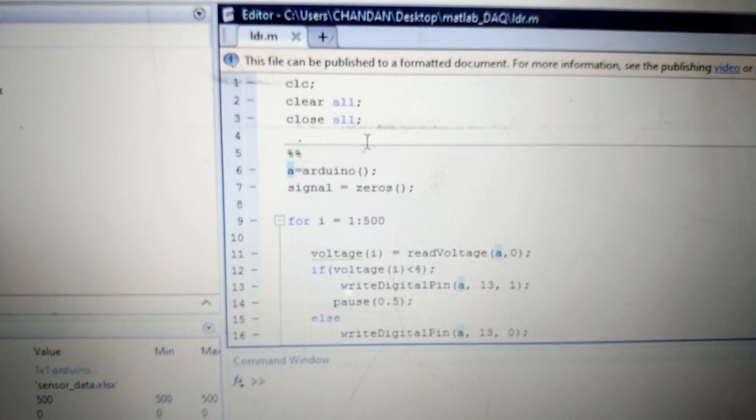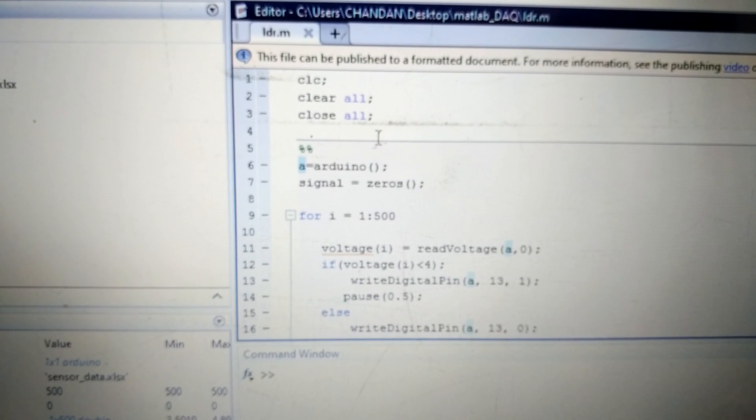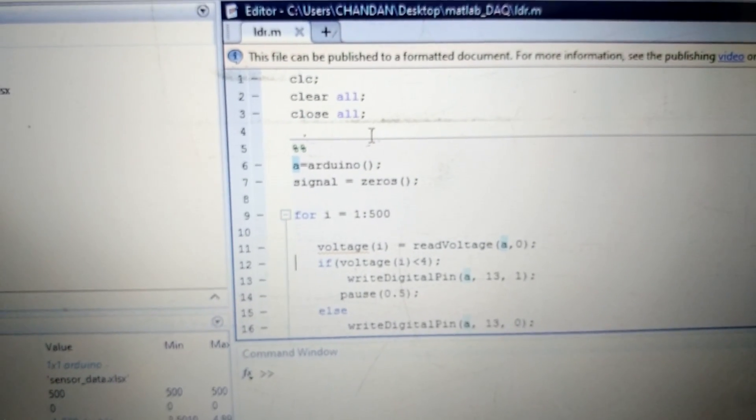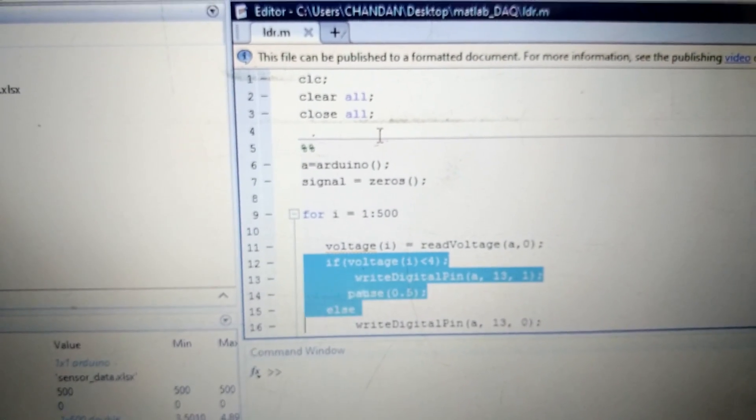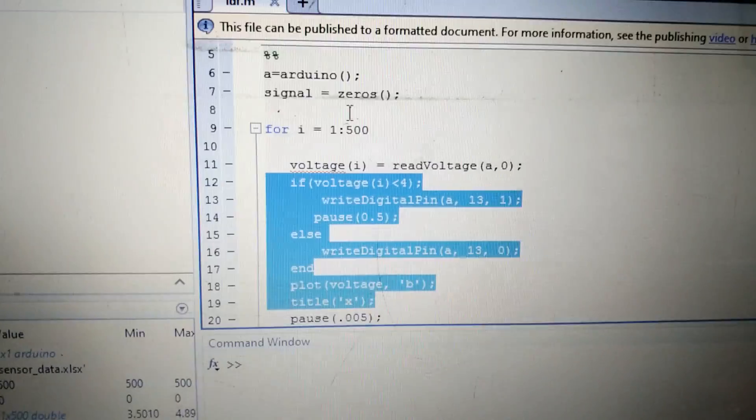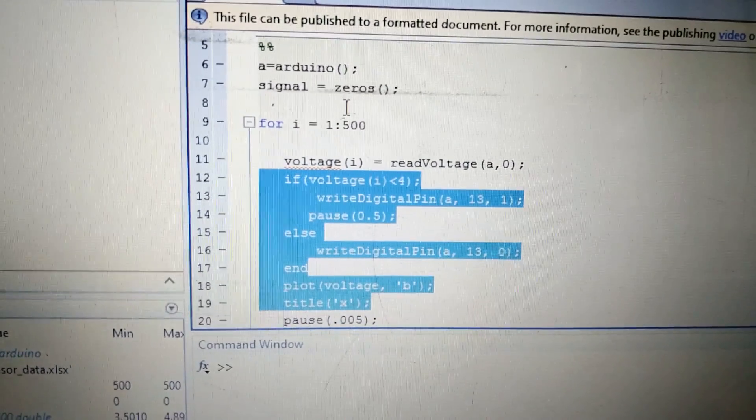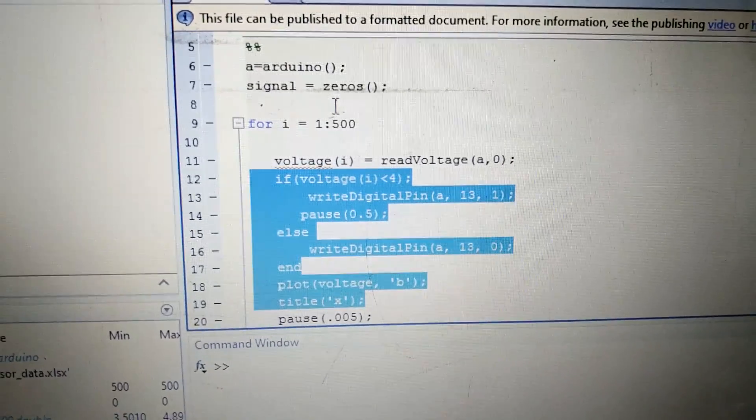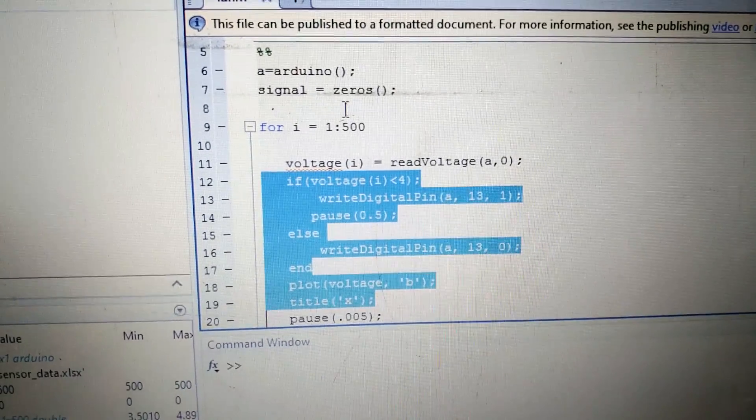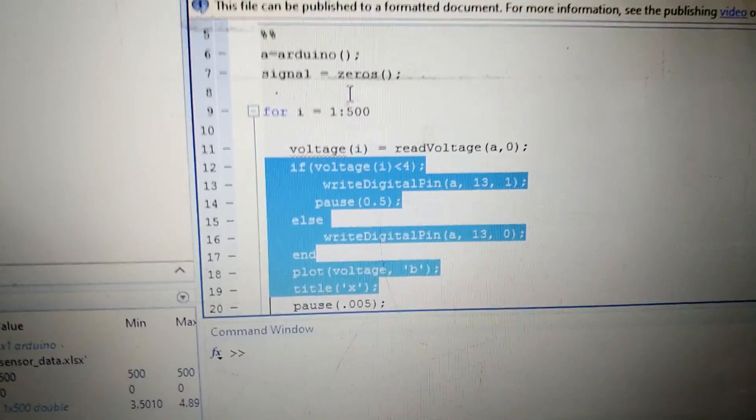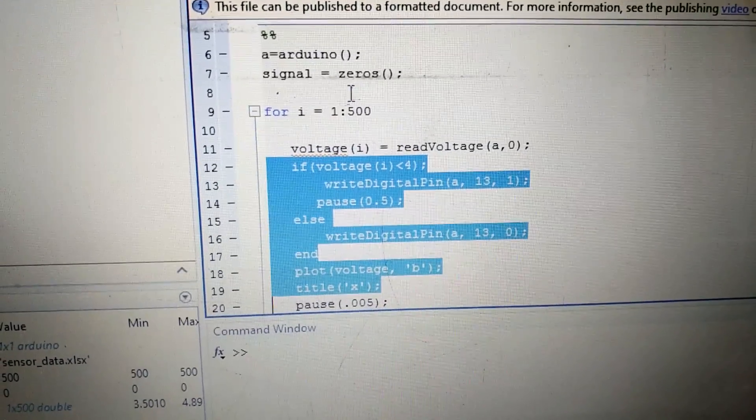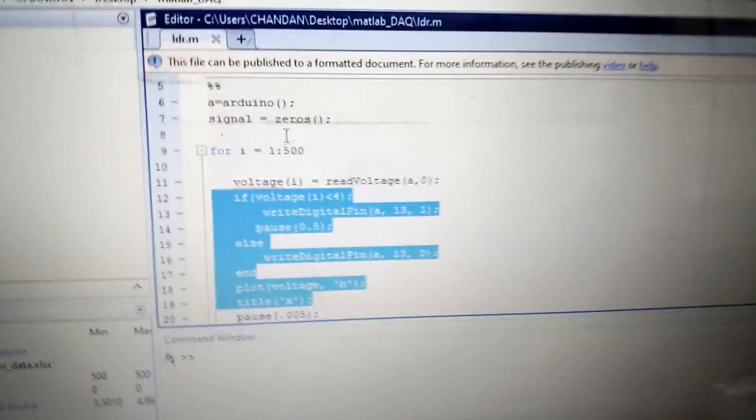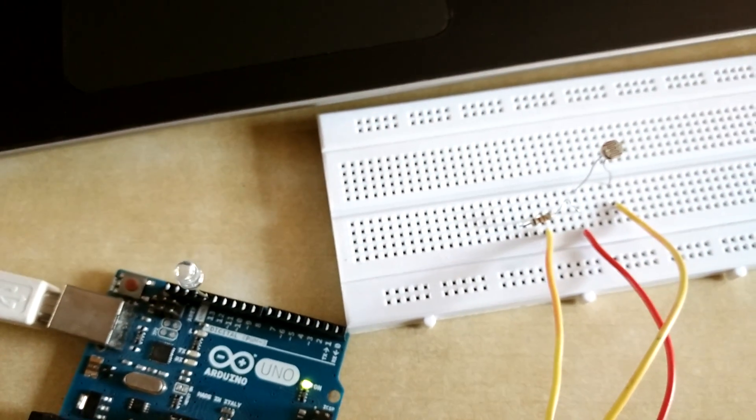Here I put one condition: if voltage of this LDR is less than 4, then it will write one value on pin number 13 of Arduino board. Else, write digital pin to pin number 13 zero. What does it mean? If your voltage value of LDR is less than 4, then it will close this LED.